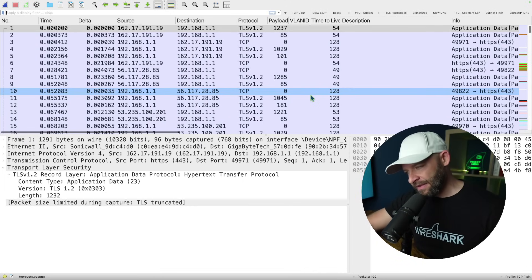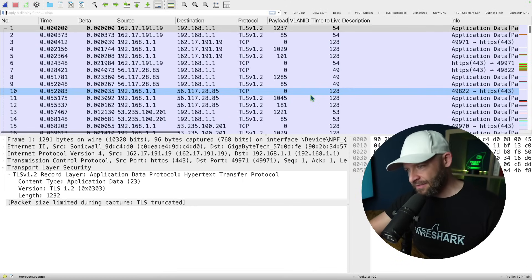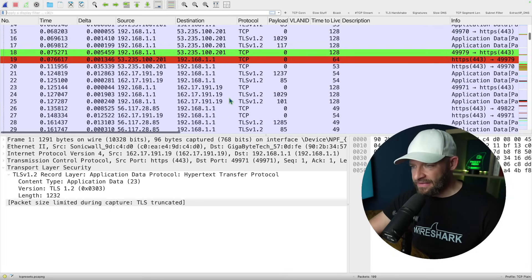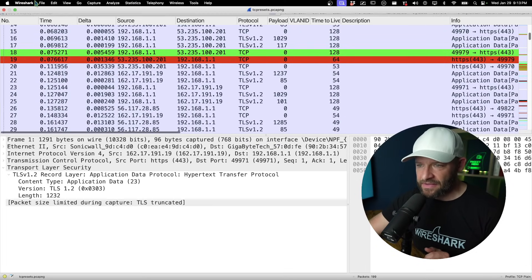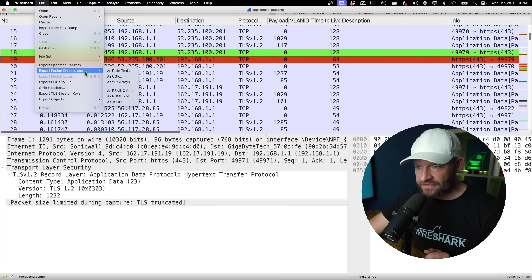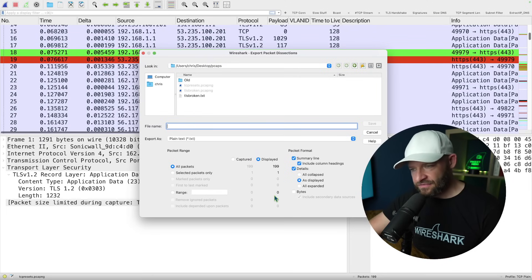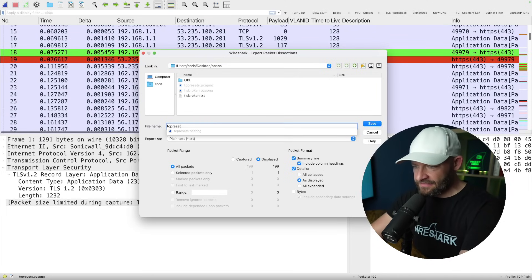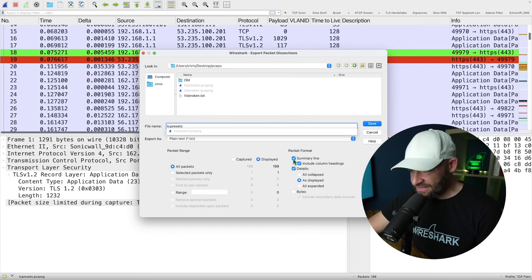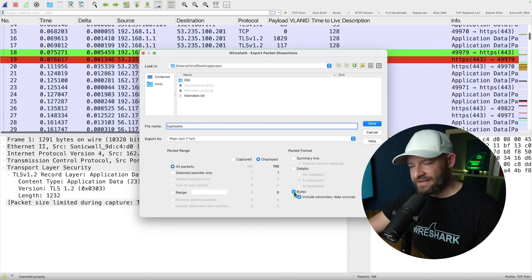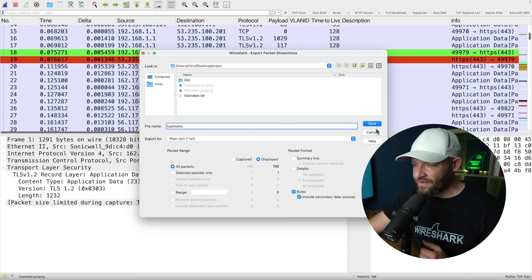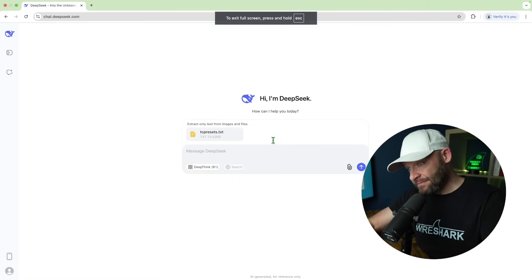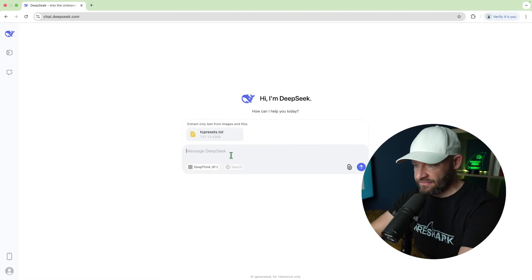So some web activity was not working while some other activity was working. Now I sanitized this packet capture. I changed some of the IP addresses and we can see that here. So I'm going to go ahead and do the same thing. I'm going to come up here to file export packet dissections as plain text. So I'm going to do exactly the same thing. I'm just going to call this TCP resets and I'm going to uncheck summary line, uncheck details, come down here to bytes and export this out to a text file.